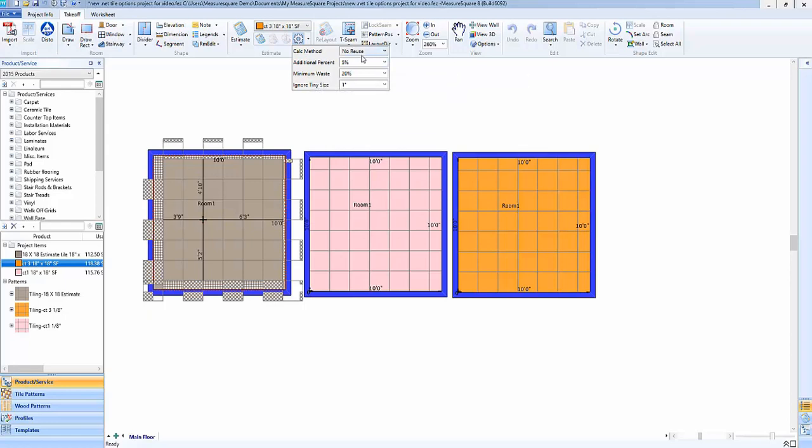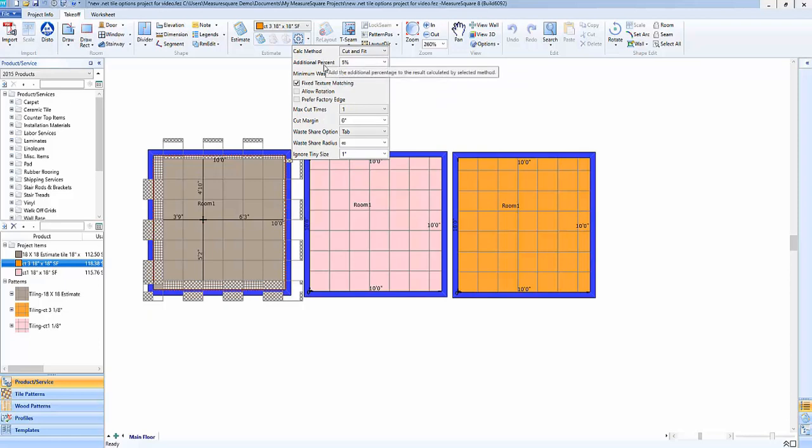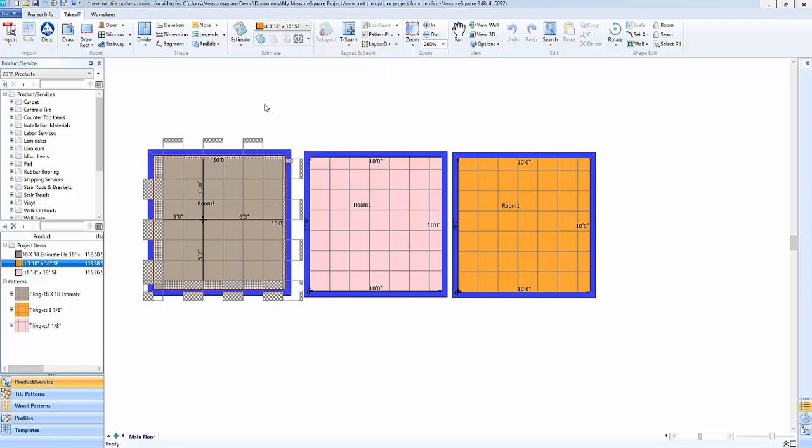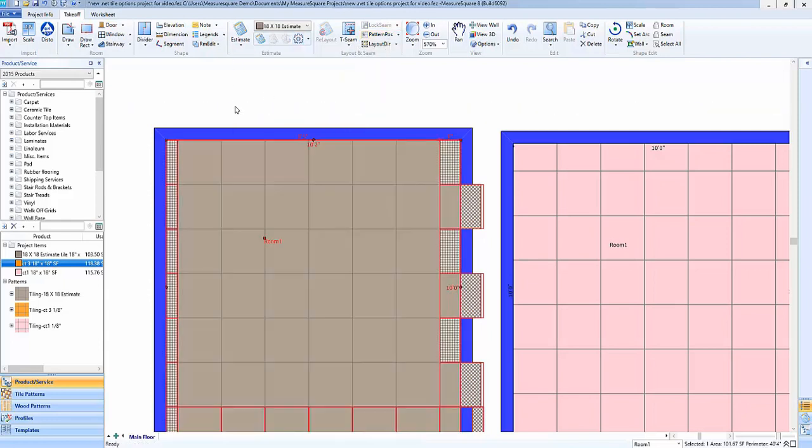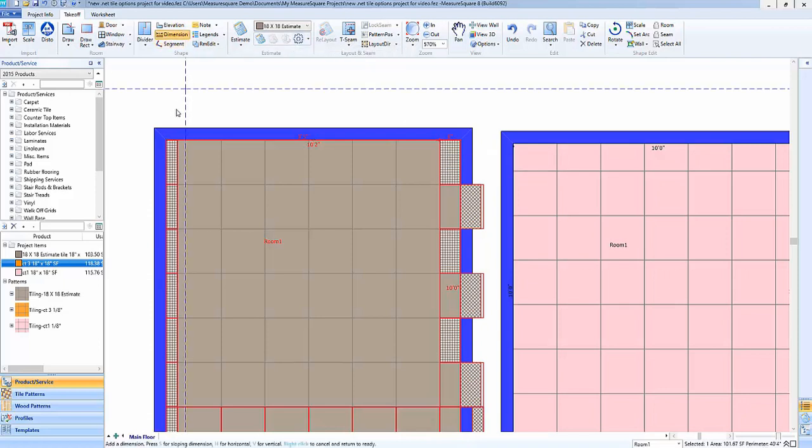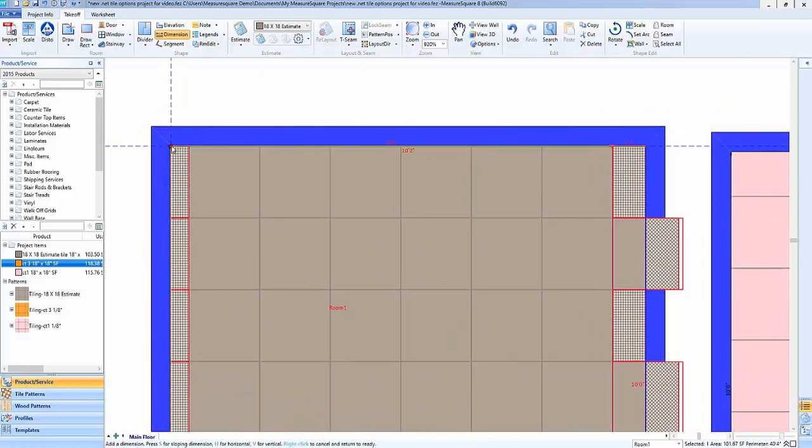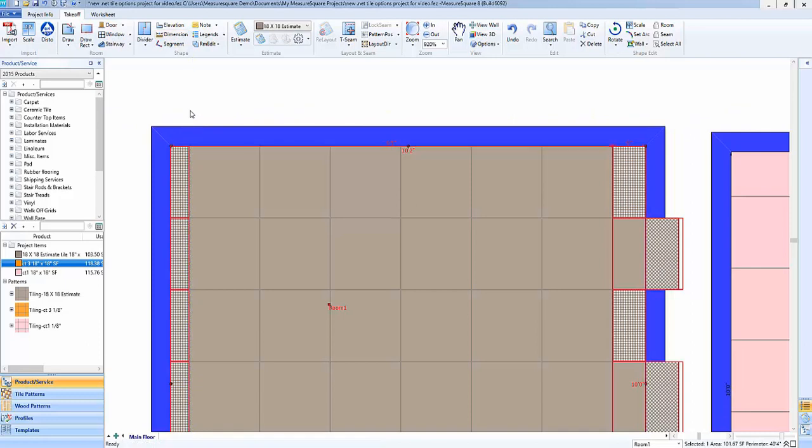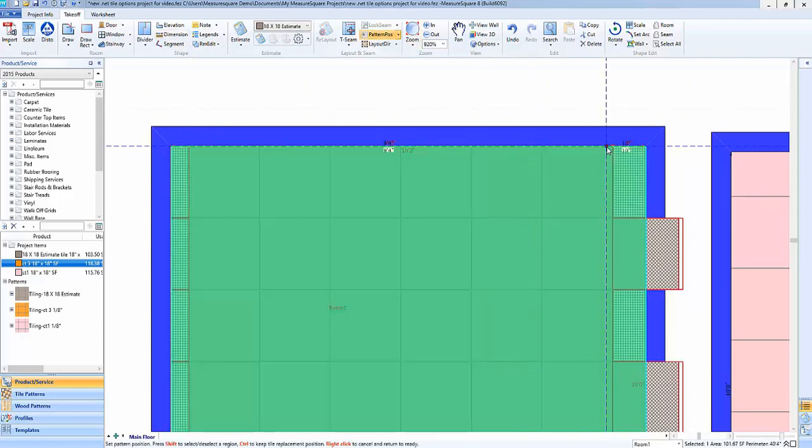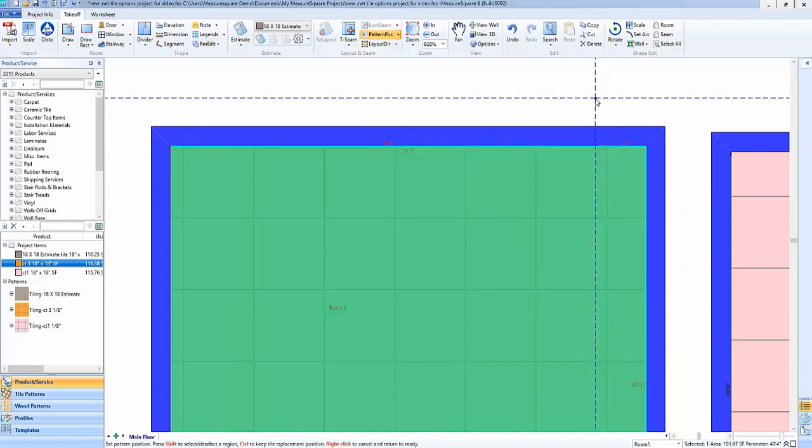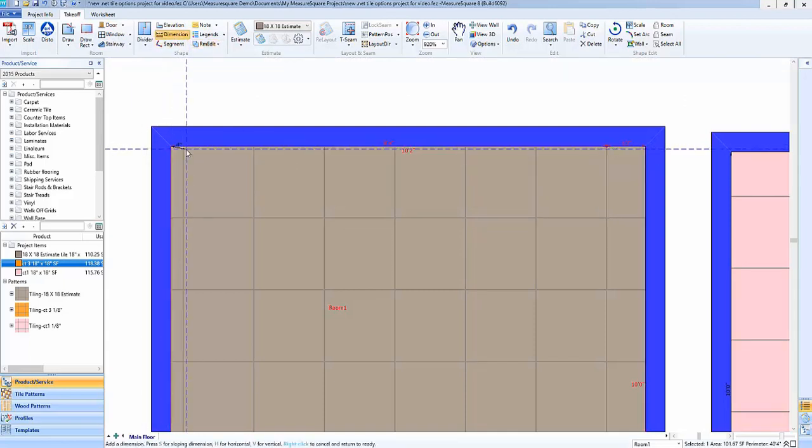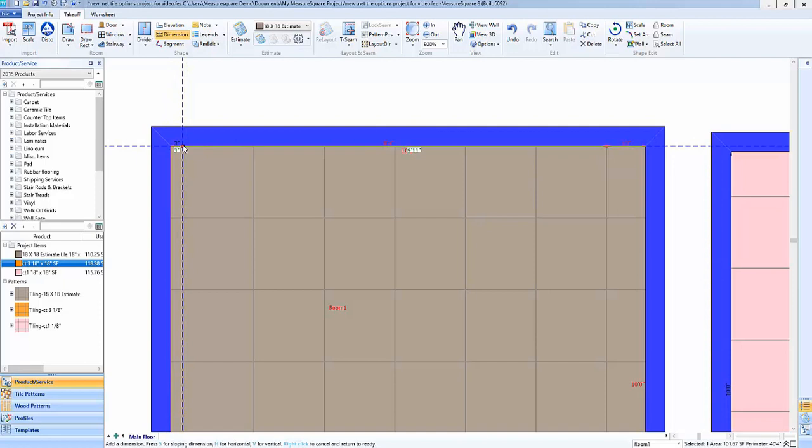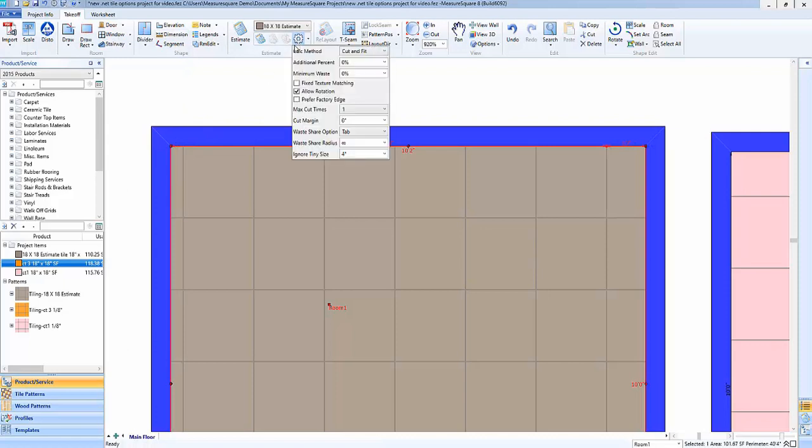For example if we use cut and fit here and we say ignore tiny size of say four inches and then click outside the menu so we can see here if we resize our room a little bit I'm able to dial in a piece here along the edge where our cut and fit will now be usable since the piece size over here is at five inches instead of four inches.